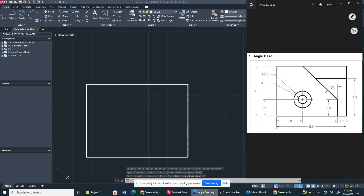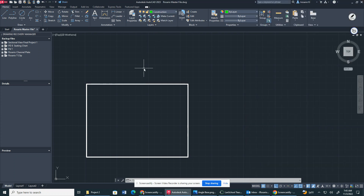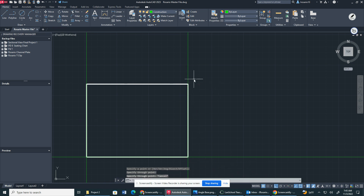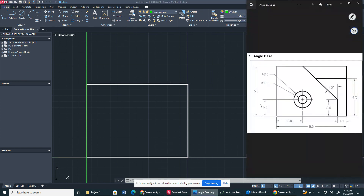That's our base. Now we need to create some offset construction lines because we have a center point, then 4.5 inches up from the bottom and 1 inch up. I'm going to switch to the construction layer and type 'xline' to create one here, then another here, and also one more here. Then I'll do my offsets to find the center point and locate the relevant positions.